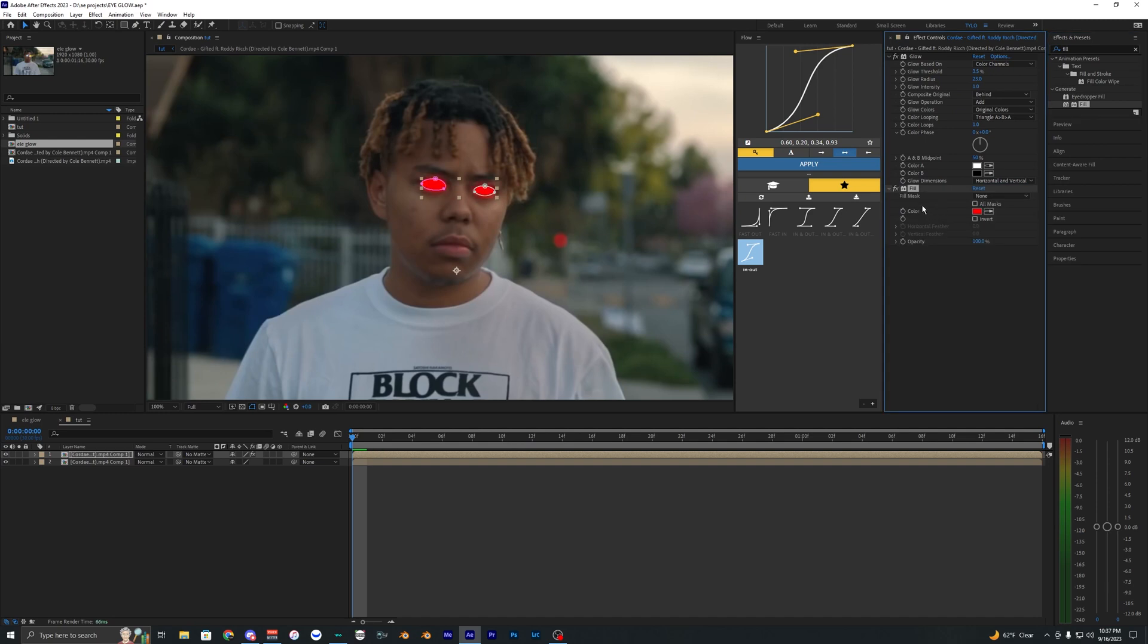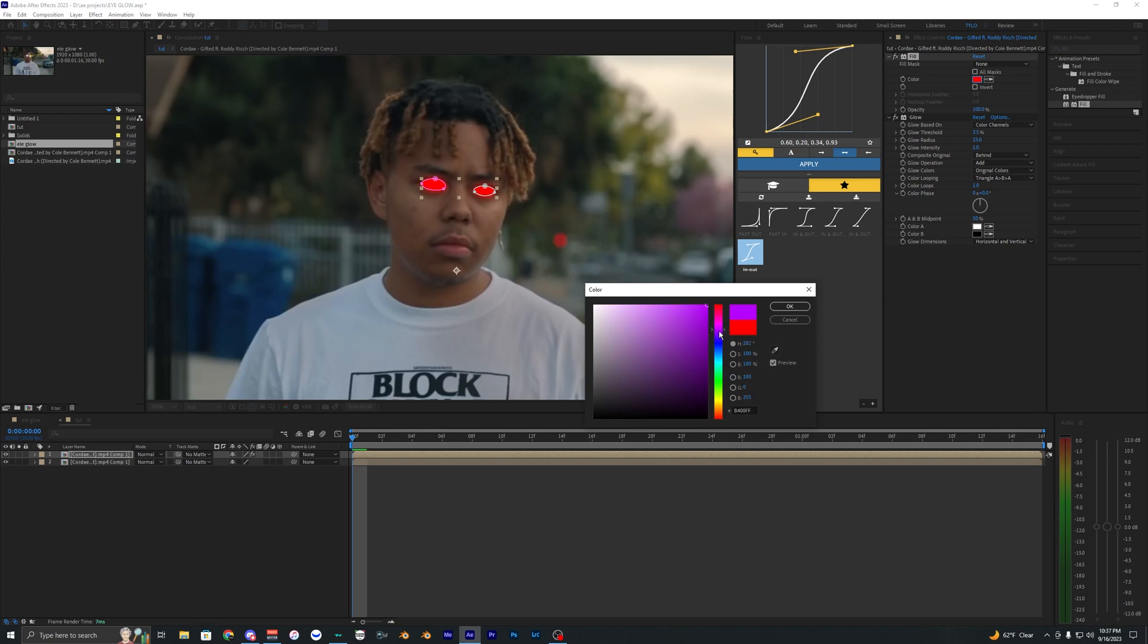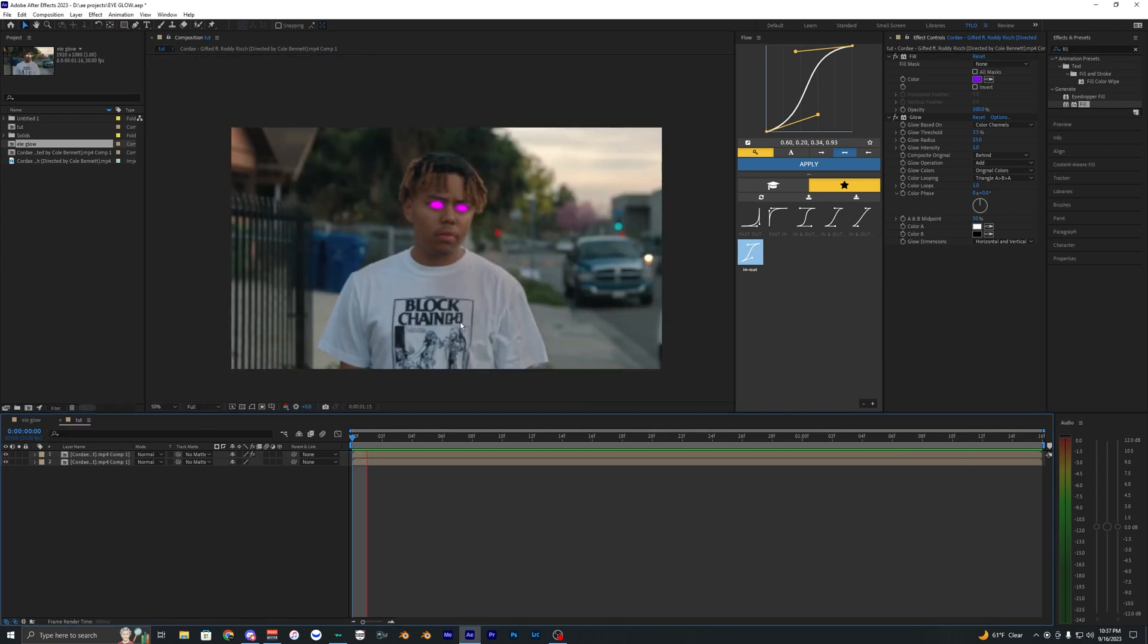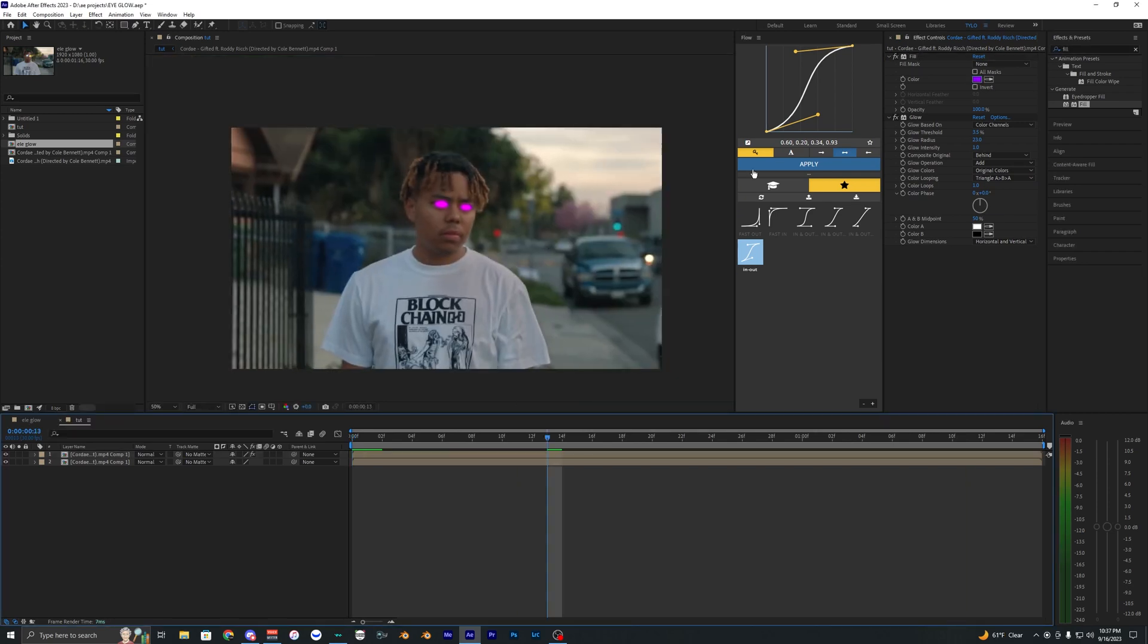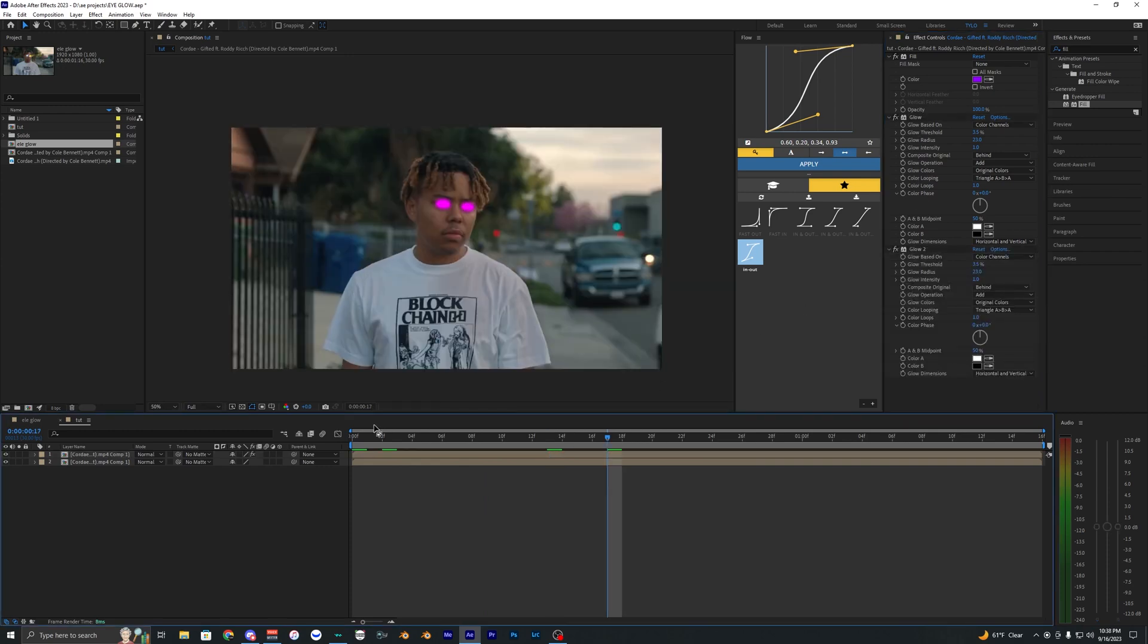Then we can change this color to whatever you want. I'm going to do like a purple here. So now you can see the eyes are glowing. We can go ahead and duplicate this glow if you want, just hit Ctrl+D on that, so it makes the glow brighter. But yeah, that's pretty much all I can really do with the basic effects inside After Effects.